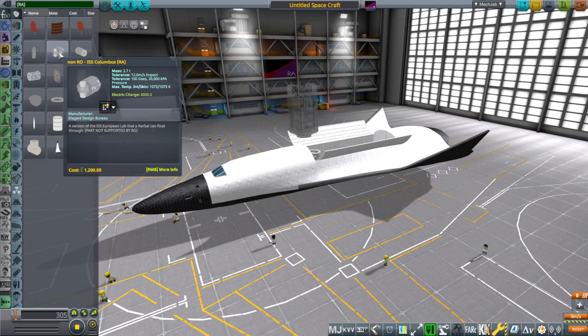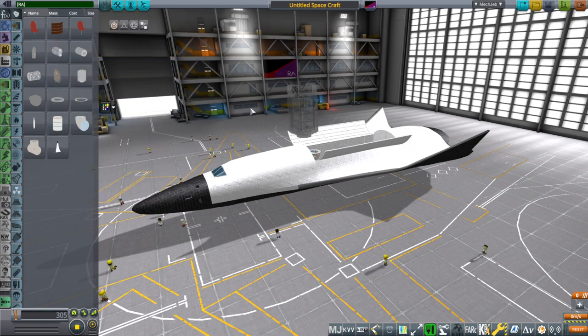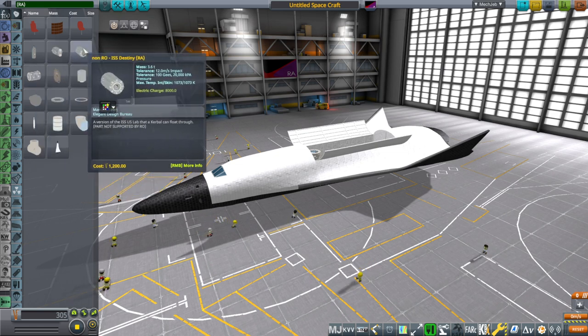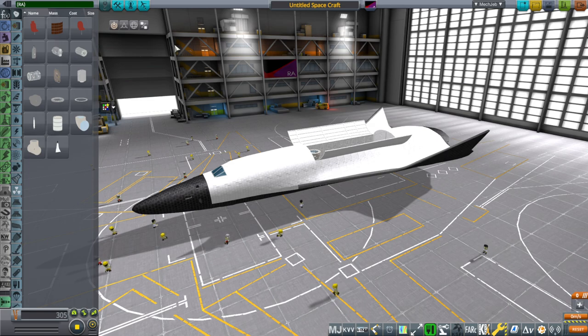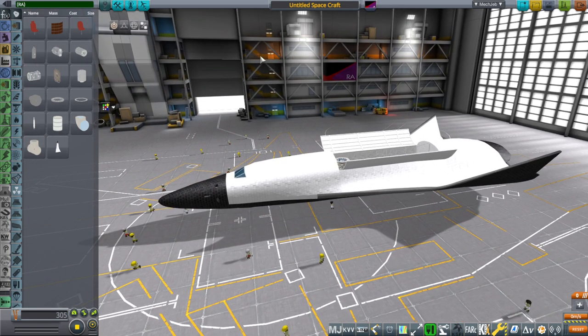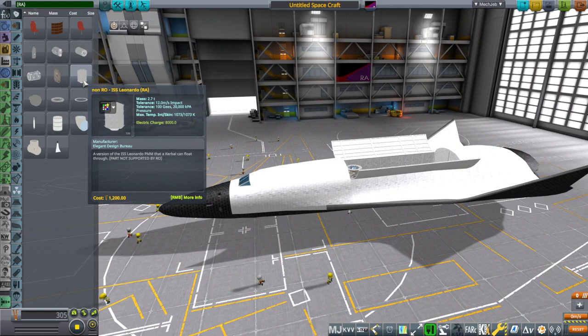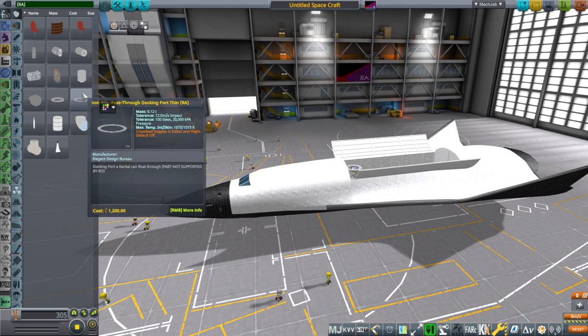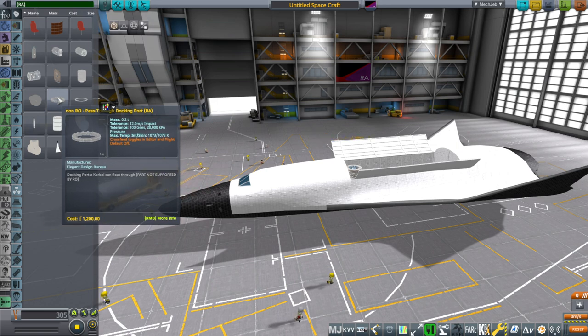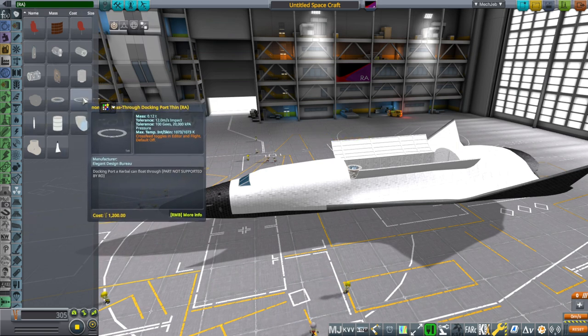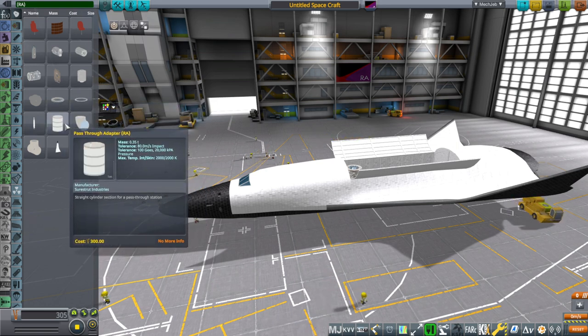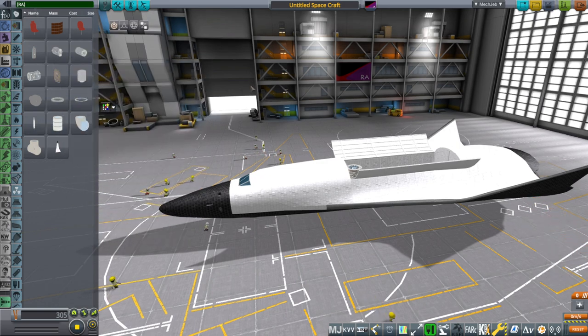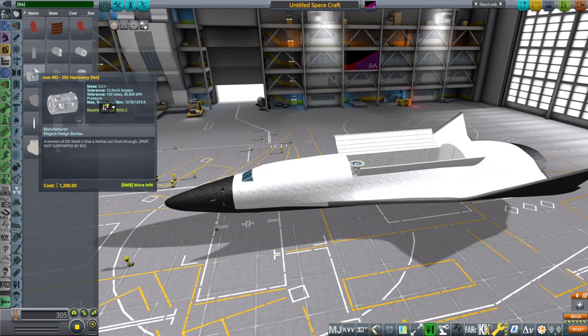So the ISS Columbus, Destiny, Kerbals will be able to flow through those. But if you didn't want the pass-through version of those modules, you can get them from my crew vessels pack that I've linked previously. It is available on my GitHub if you're familiar with that. I should just link my GitHub on the video description. I'll have to see why those are non-RO.